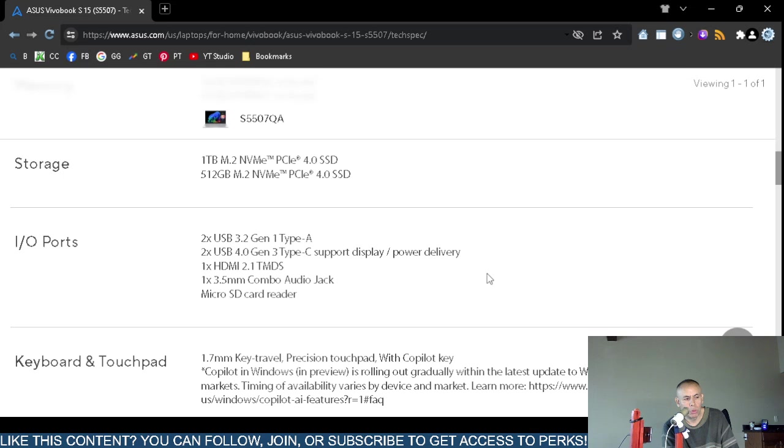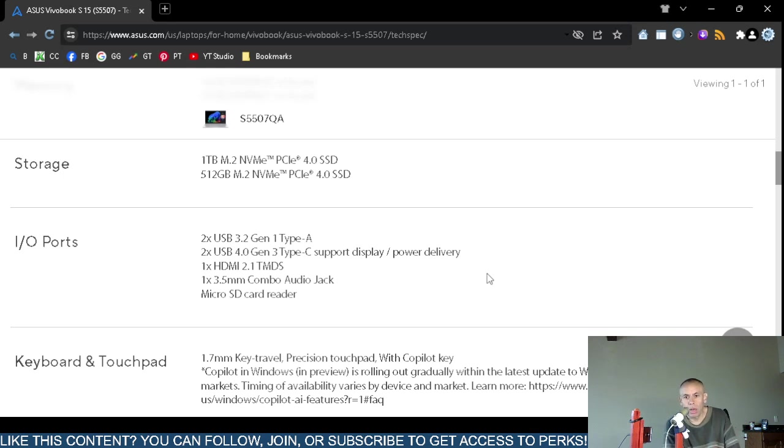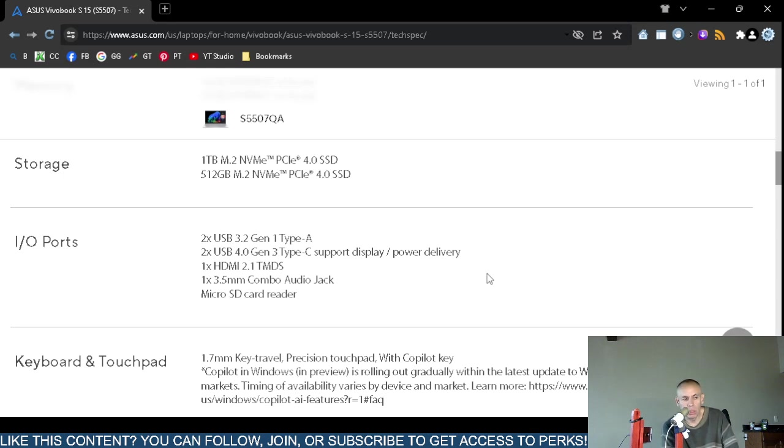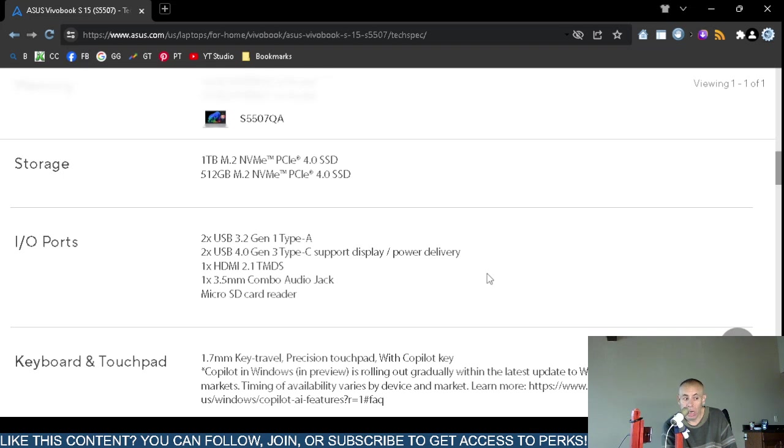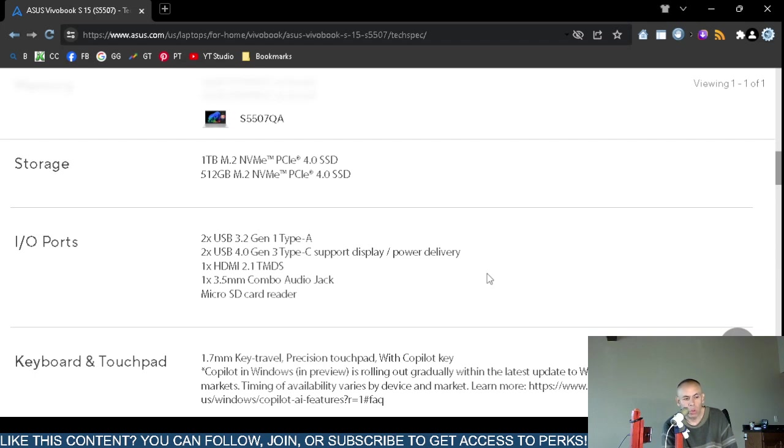The input output ports: 2 Universal Serial Bus 3.2 generation type A ports, 2 Universal Serial Bus 4.0. There's not many computers that I have discussed recently that have USB 4. This has two Universal Serial Bus 4 generation 3 type C. Supports display power delivery. Now that is the Universal Serial Bus type C, but the fourth generation, the bandwidth is going to be different than the third generation. One High Definition Multimedia Interface 2.1 version. It has a duplex, also known as combination, meaning input output, one 3.5 millimeter jack audio jack. The micro smart digital card reader.